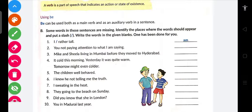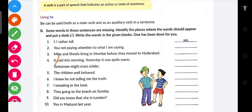Next: 'It ___ cold this morning. Yesterday it was quite warm.' Toh 'is' aayega — 'It is cold this morning. Yesterday it was quite warm. Tomorrow might be even colder.' Ab 'might' ke saath kya hona chahiye — might ke saath 'be' hona chahiye.